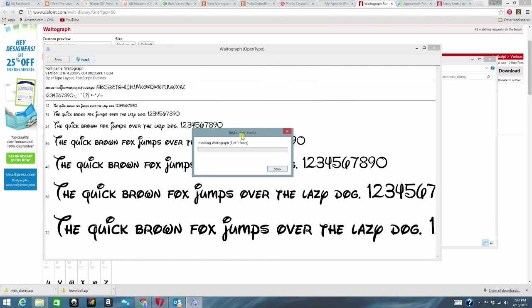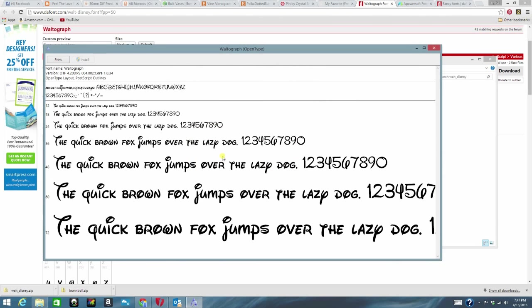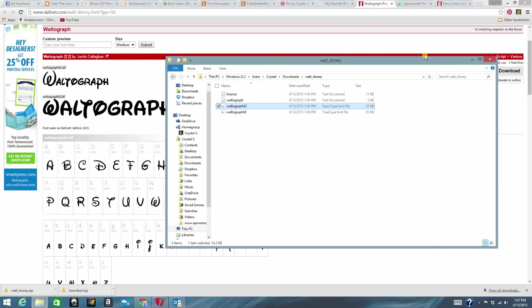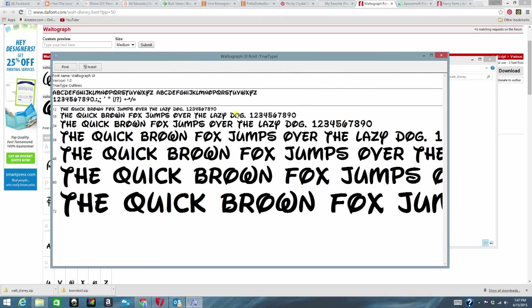And when you do that it brings up this other box. And once it's done installing that box just automatically disappears. Well at least on my computer it does. So I'm going to go ahead and install this other one as well. Same process. Double click on that.